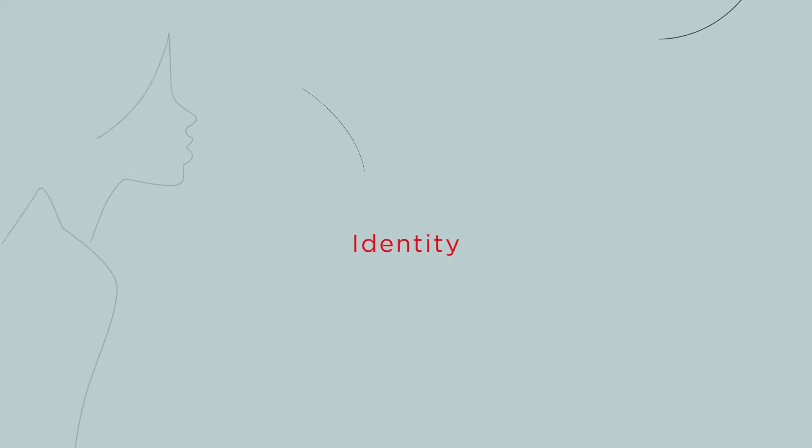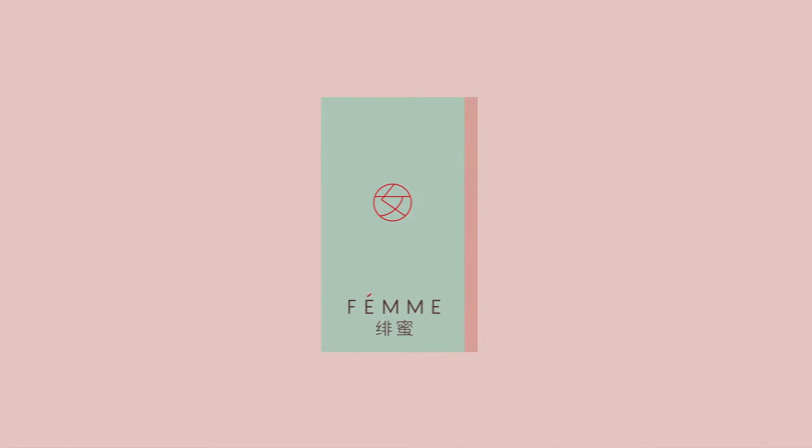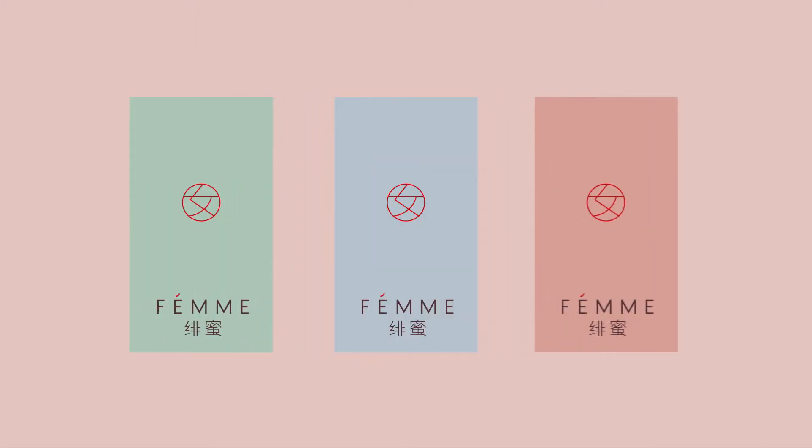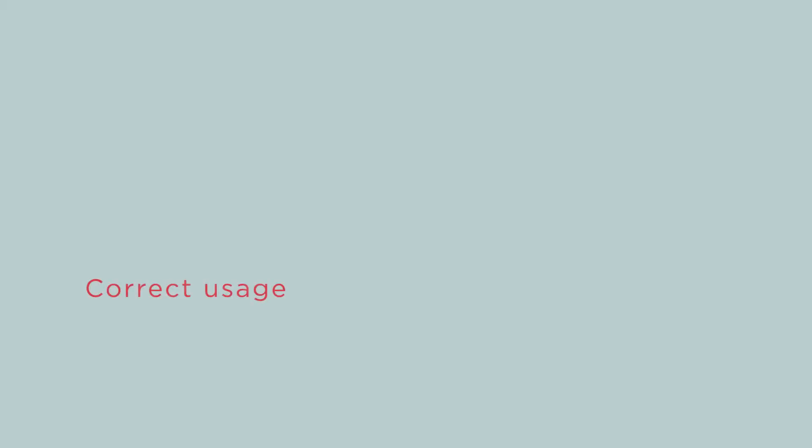Femme represents a contemporary expression of female identity based on a modern interpretation of Chinese values. The design dispels misconceptions by shedding light on correct usage.